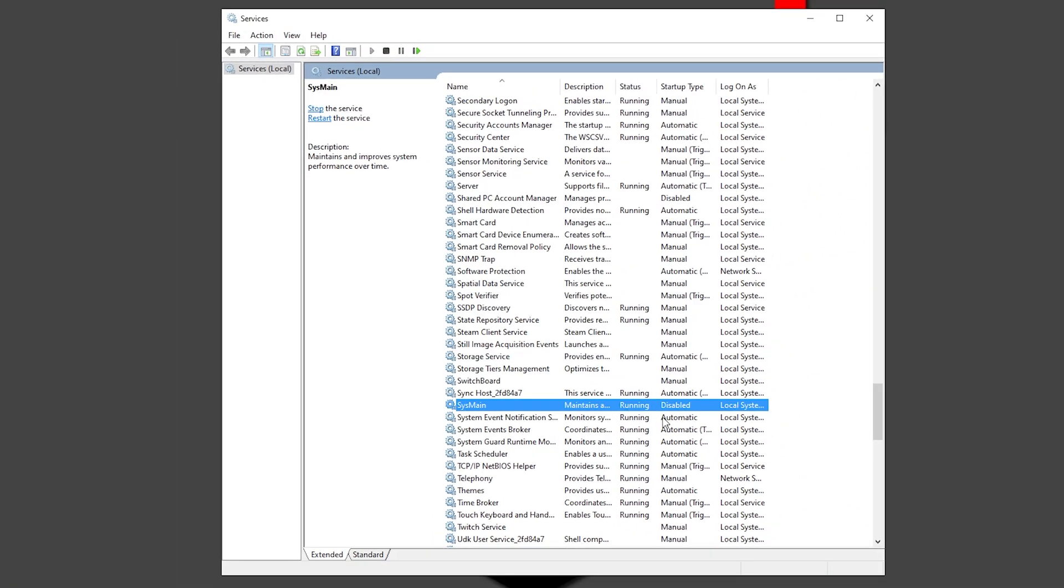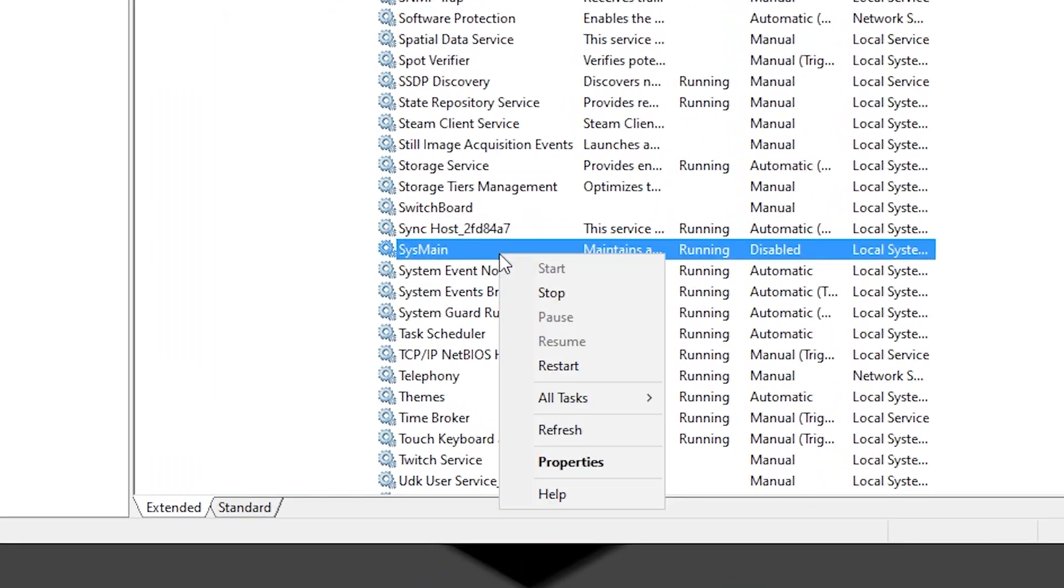Right now it's still running as you can see right here so you want to right click on it and click stop.